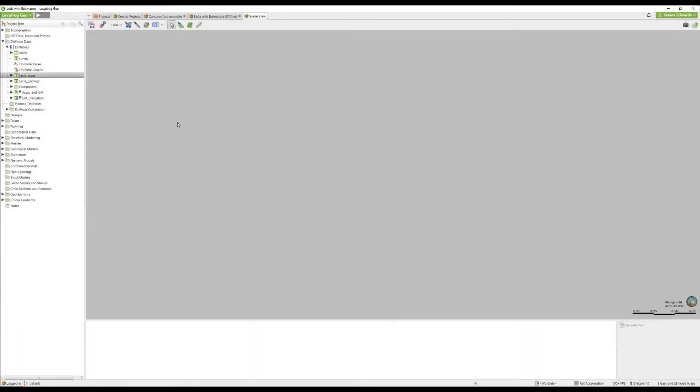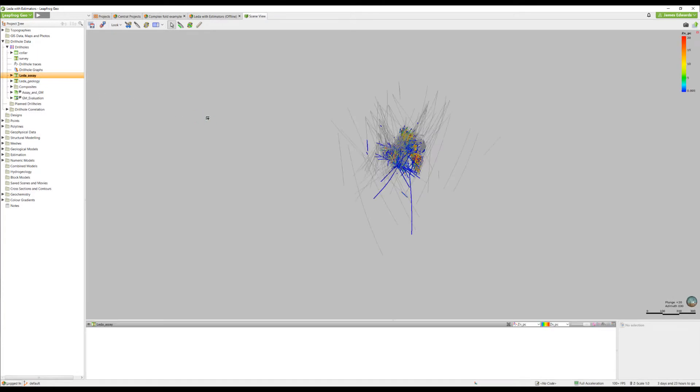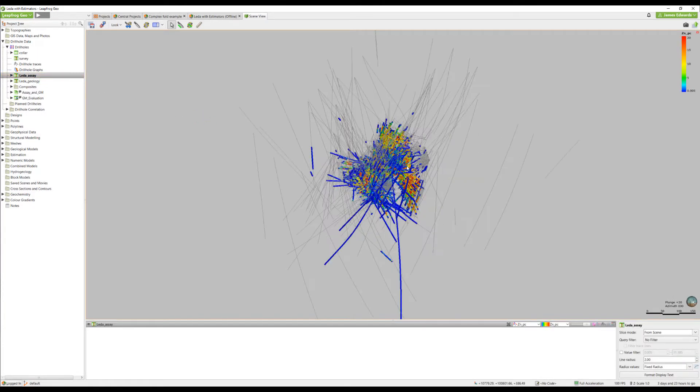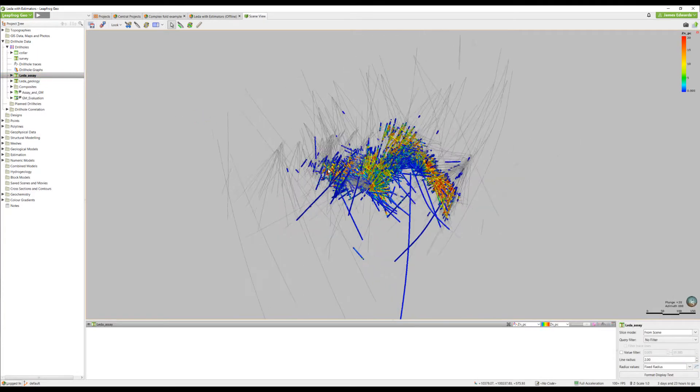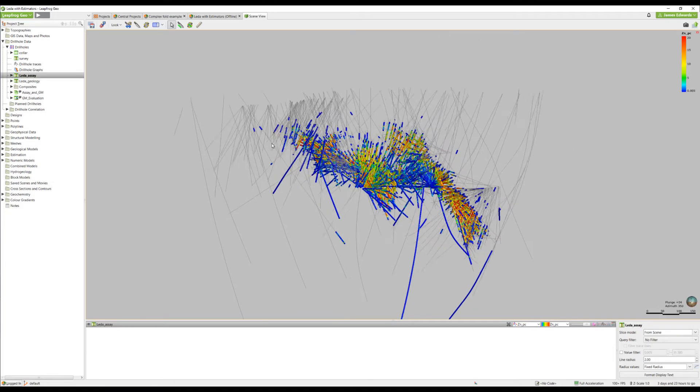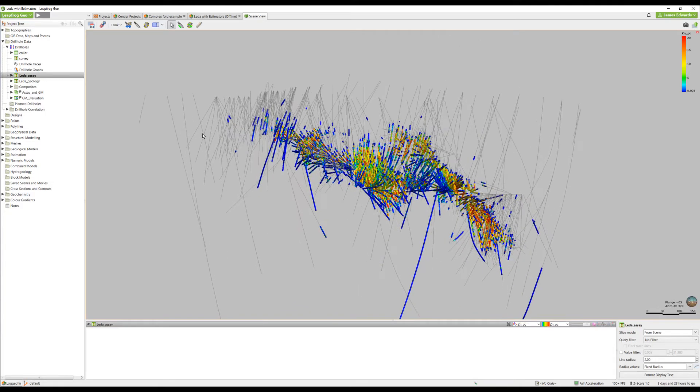So we'll jump into LeapFrog and start by having a look at our assay data. Here you can see one of our data sets where we've had a number of drill holes intersecting mineralization.